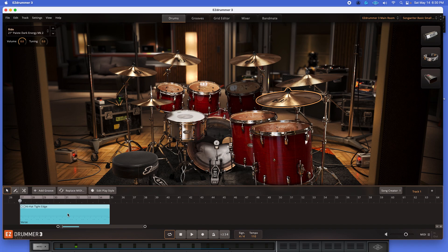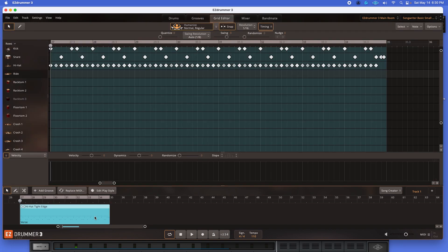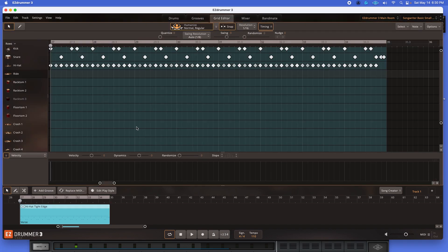So the first thing I'm going to do is I'm going to highlight that file. I'm going to left-click that file. And if you double-left-click it, automatically your grid editor will open. And as you can see, I have a kick, a snare, and a hi-hat pattern that is playing on that file.